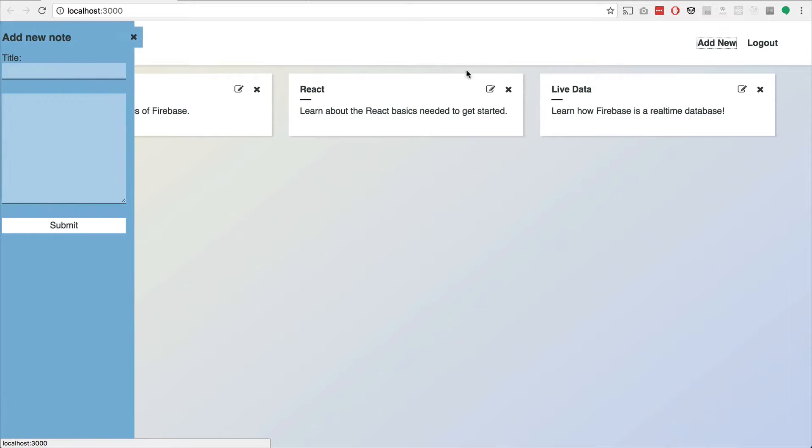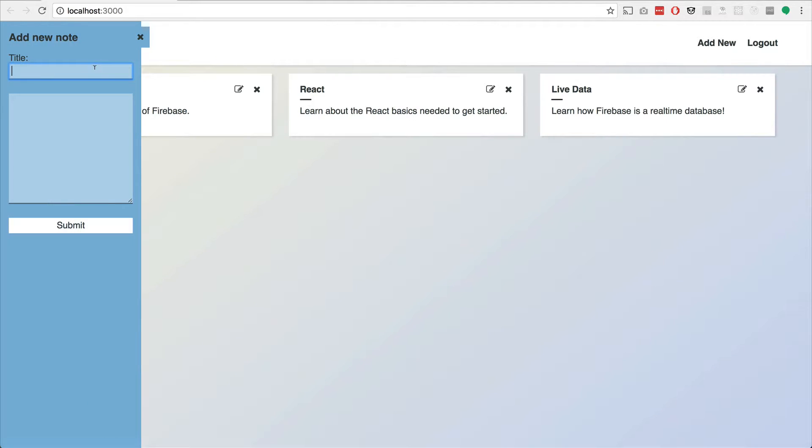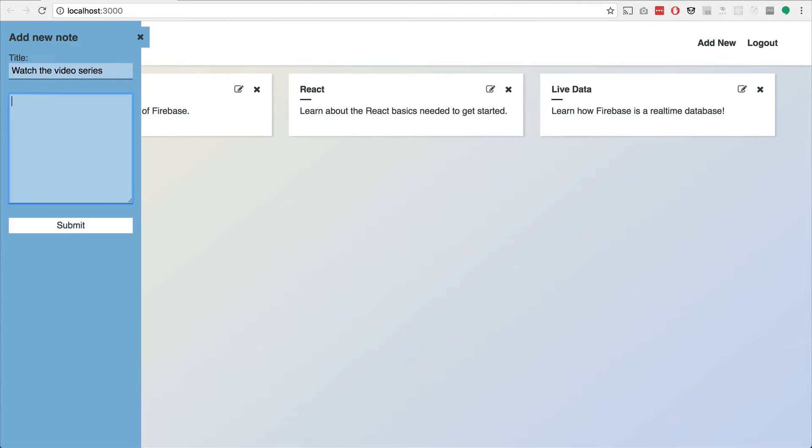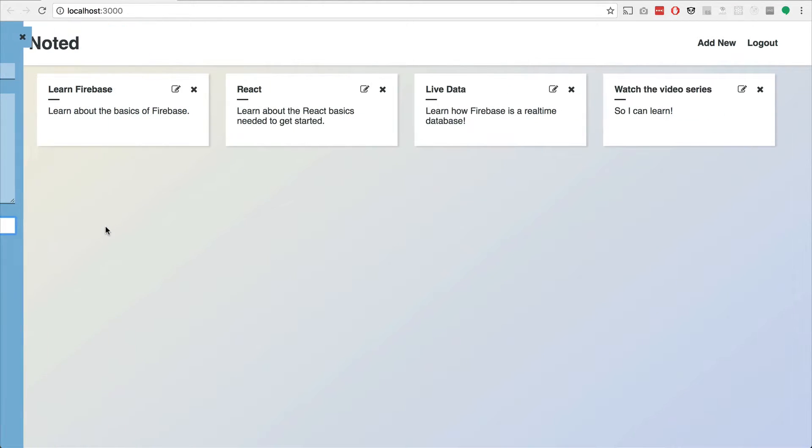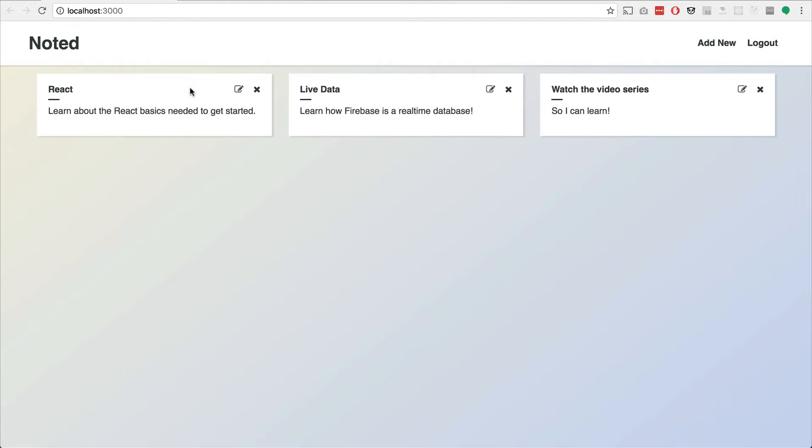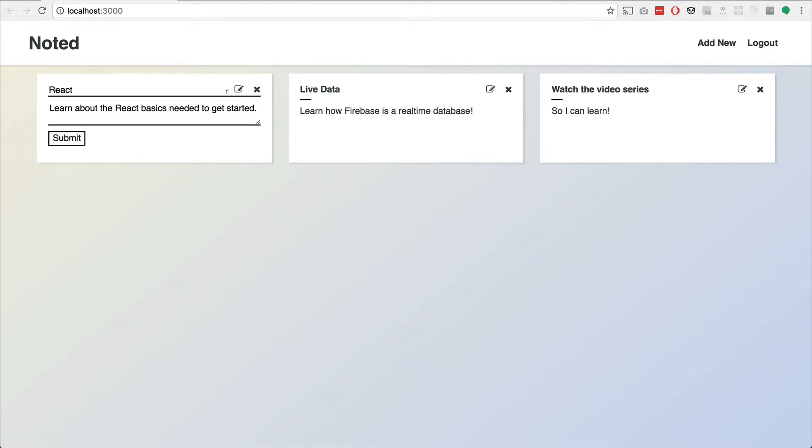And what we'll be able to do is add notes. So maybe we'll want to watch the video series so I can learn... Nope, that's not right. And learn. We'll be able to submit them, delete notes, and edit notes.